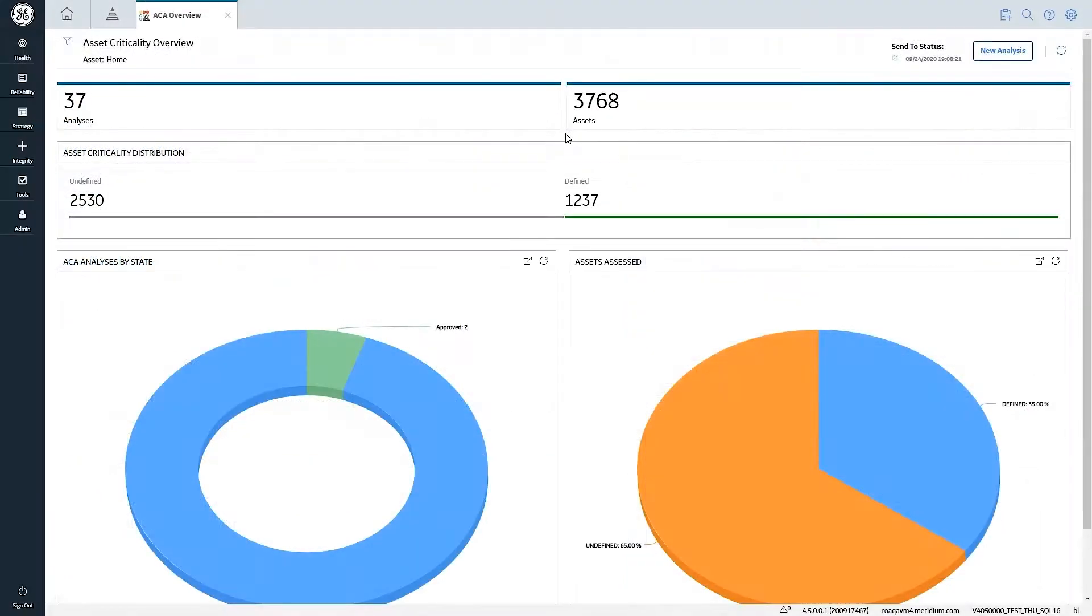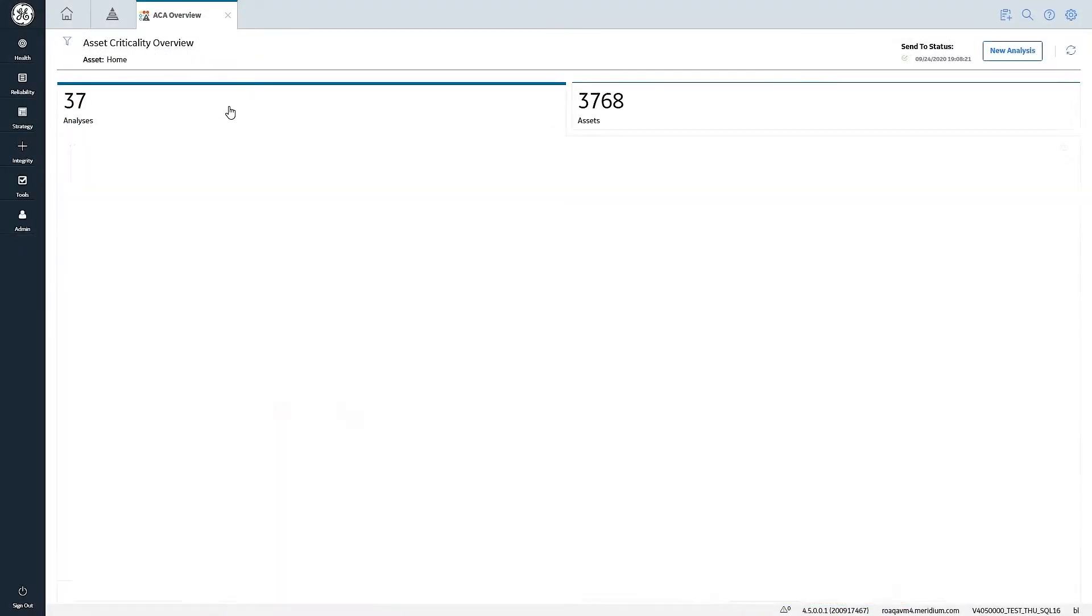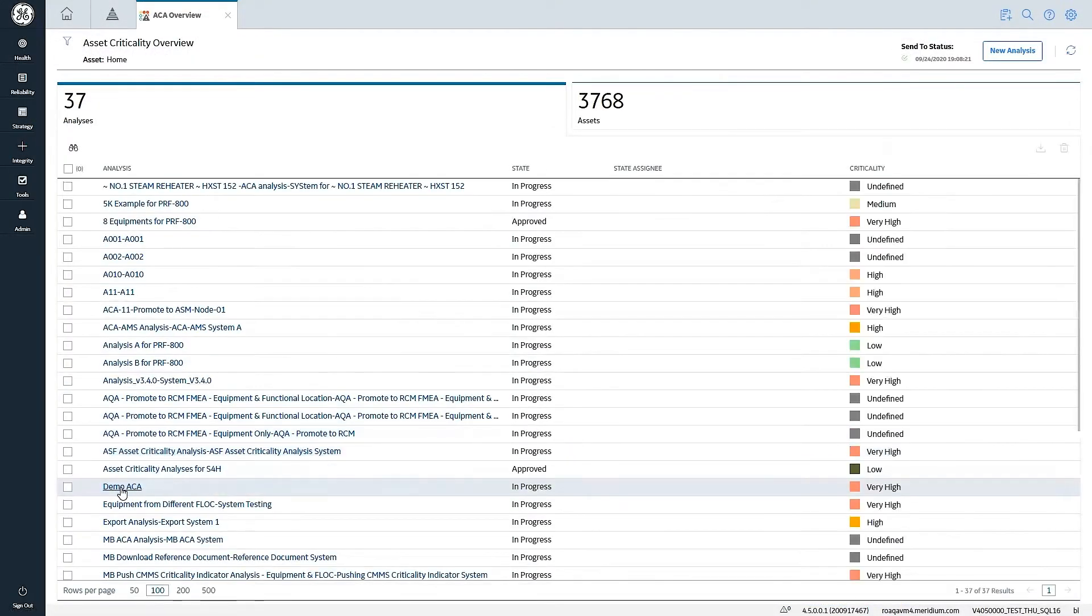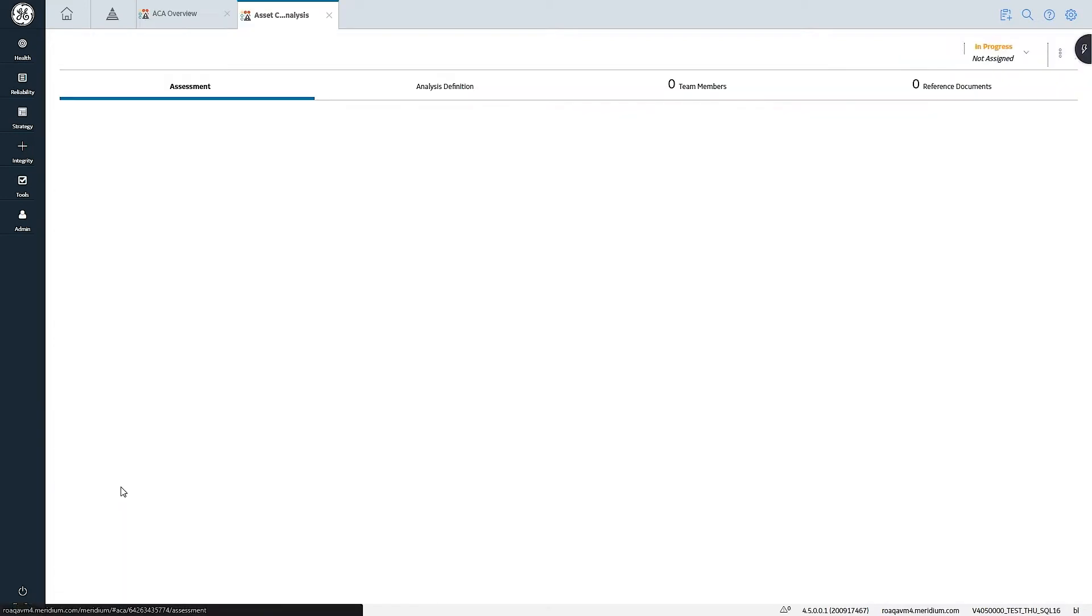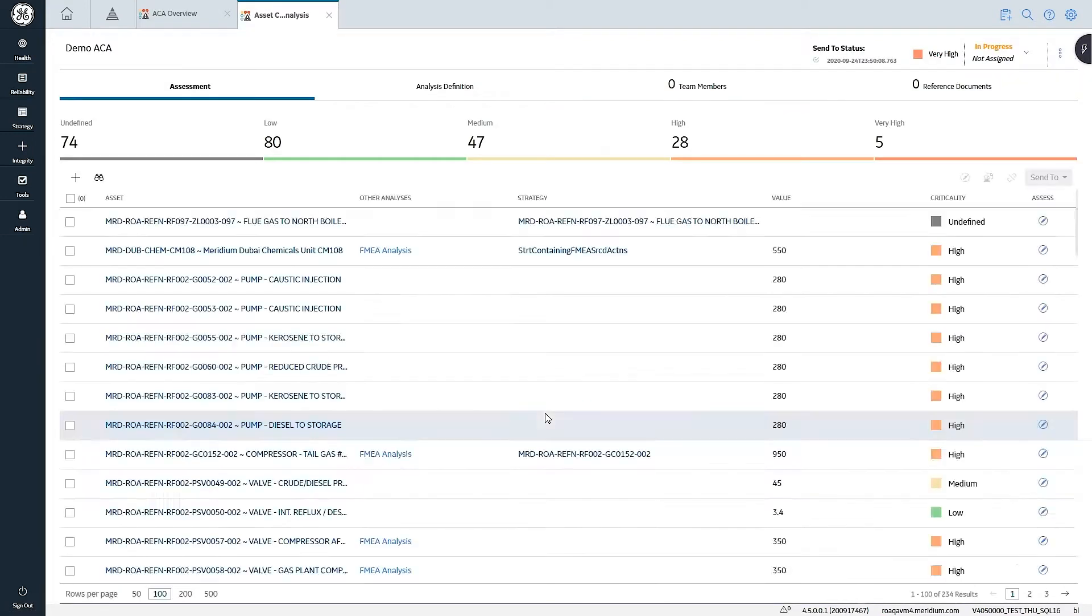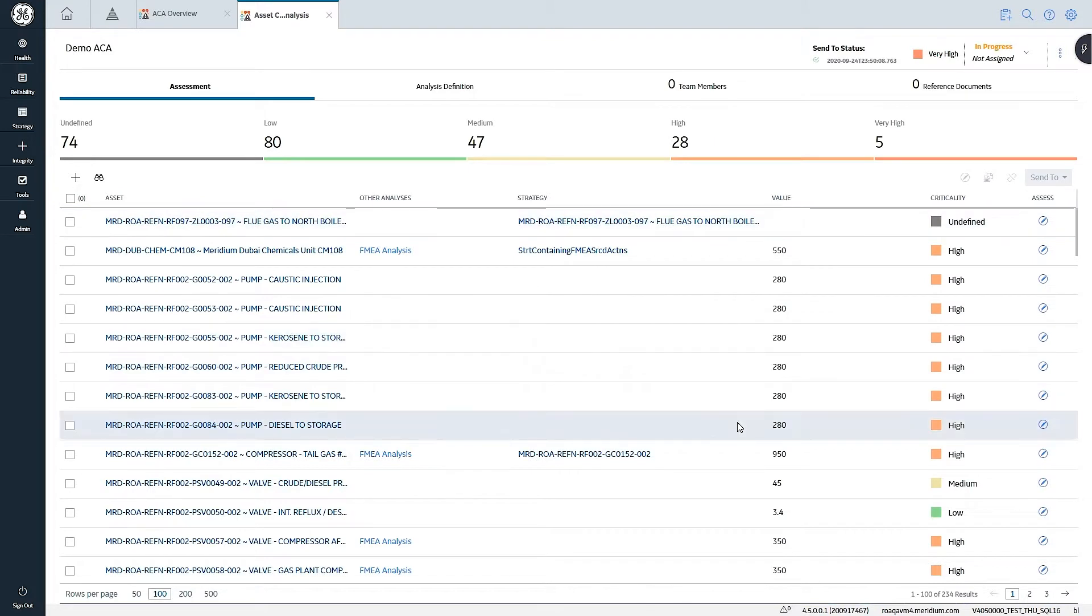As we look at the APM application, we're going to open up an existing asset criticality analysis. In this analysis, we've assessed multiple pieces of equipment. We can see the breakdown of how that criticality is structured across this particular collection of 234 assets.